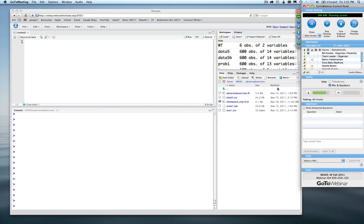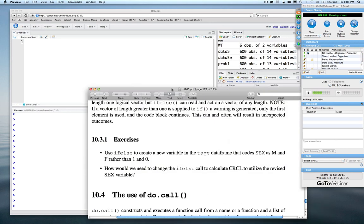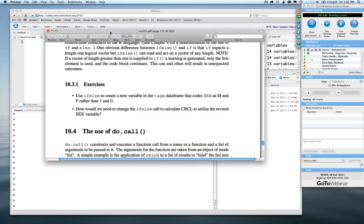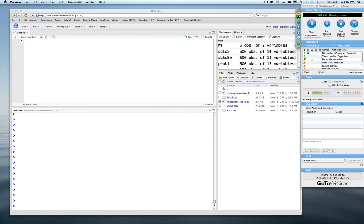Please post any questions in the question window and we'll be happy to jump through them. Now we're going to go through the exercises. The first one is 10.3.1, which had to do with if/else.